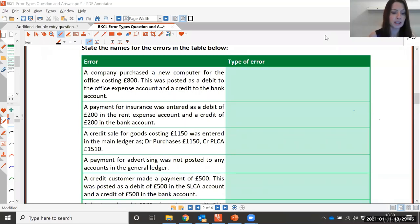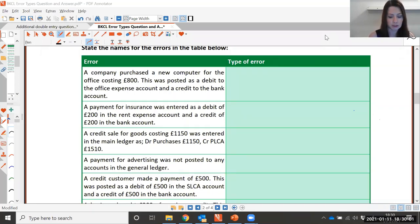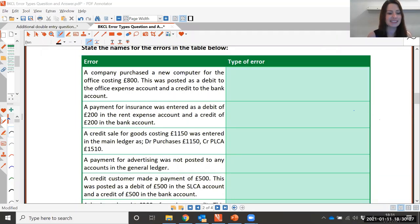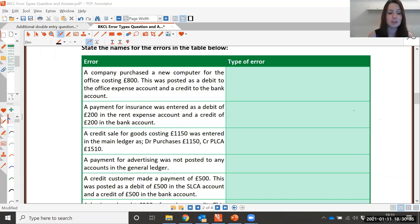Worksheet question one: a company purchased a new computer for the office costing £800. This was posted as a debit to the office expense account and a credit to the bank account. What type of error is it? Error of principle. They bought a new computer — a computer is an asset to the business, so it should have gone to the computer asset account. But they posted it to the office expense account, which is the wrong type of account, so it's error of principle.